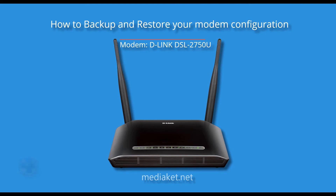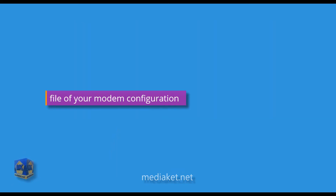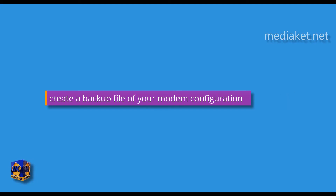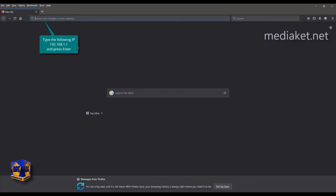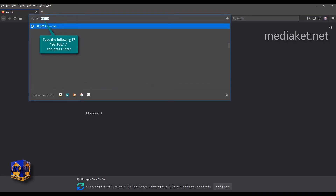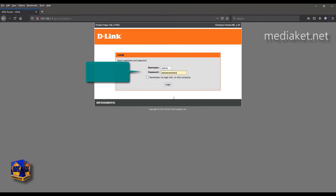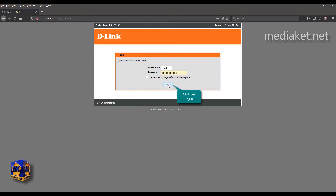MediaKit shows you how to backup and restore your D-Link DSL 2750U modem configuration. First part: how to create a backup file of your modem configuration. Type the following IP: 192.168.1.1, and press Enter. Type here Username: Admin, and Default Password: Admin. Type your password if you have already changed it. And click on Login.